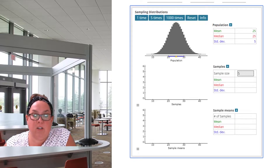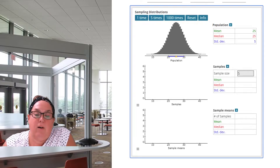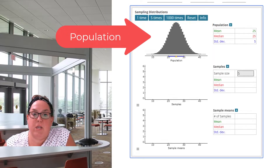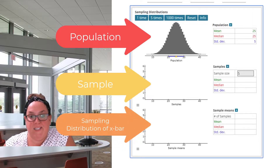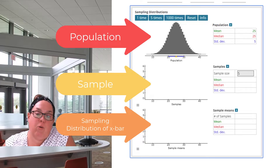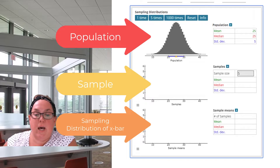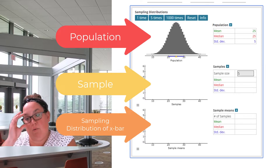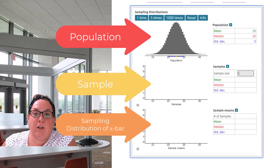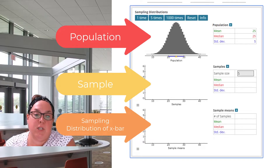We're utilizing StatCrunch, and to orient you to what you're seeing: the top graph is the population, the middle graph is going to be a sample, and the bottom graph is going to be the sample means. Remember that our ultimate goal with understanding sampling distribution information is to be able to use the sample estimate to make an inference on the parameter we're interested in. We need to understand how to measure that sampling variability, and that's why this information is necessary.